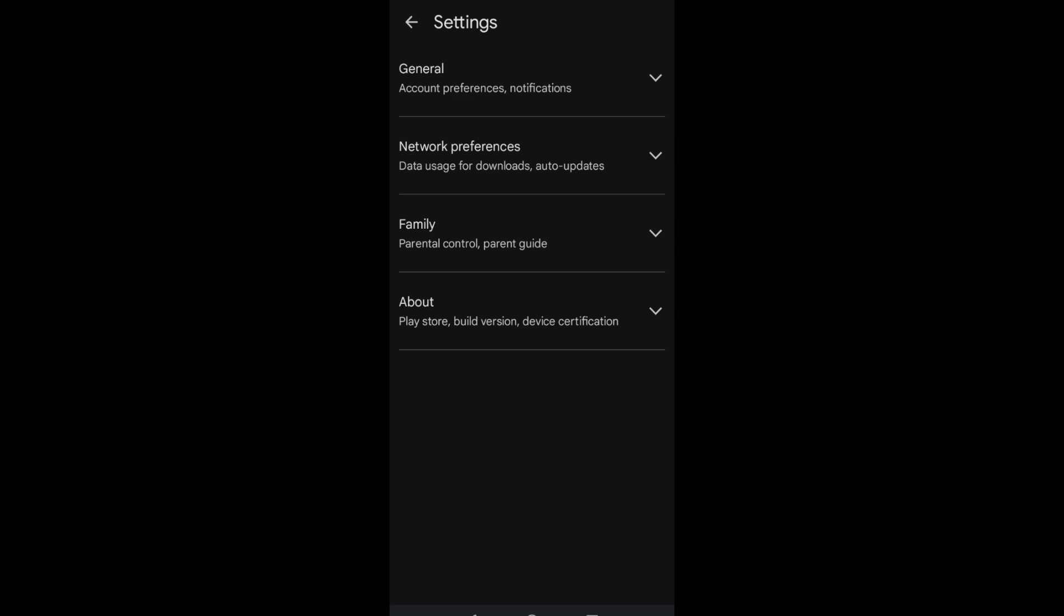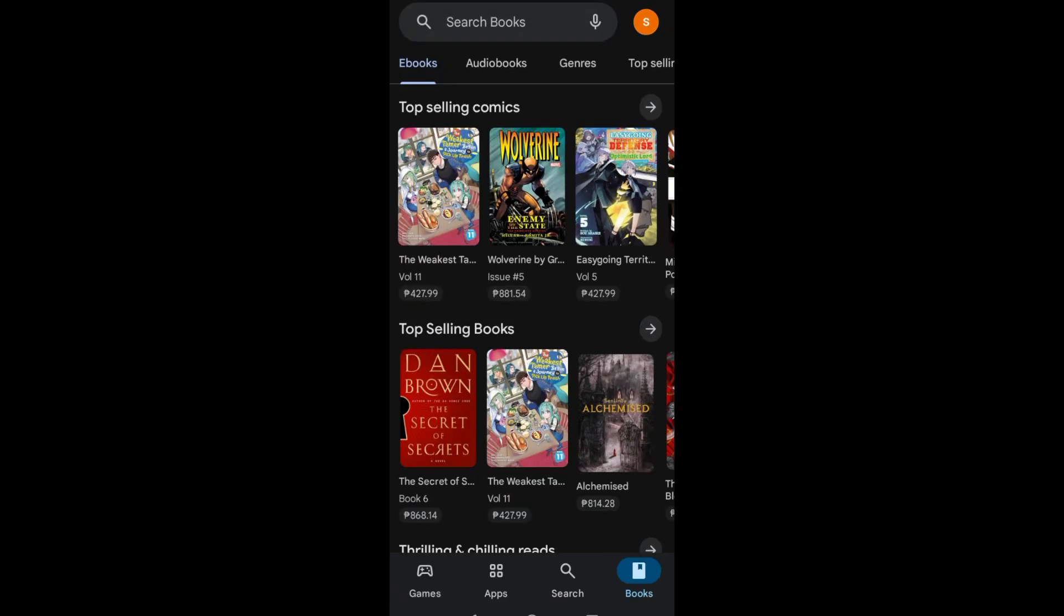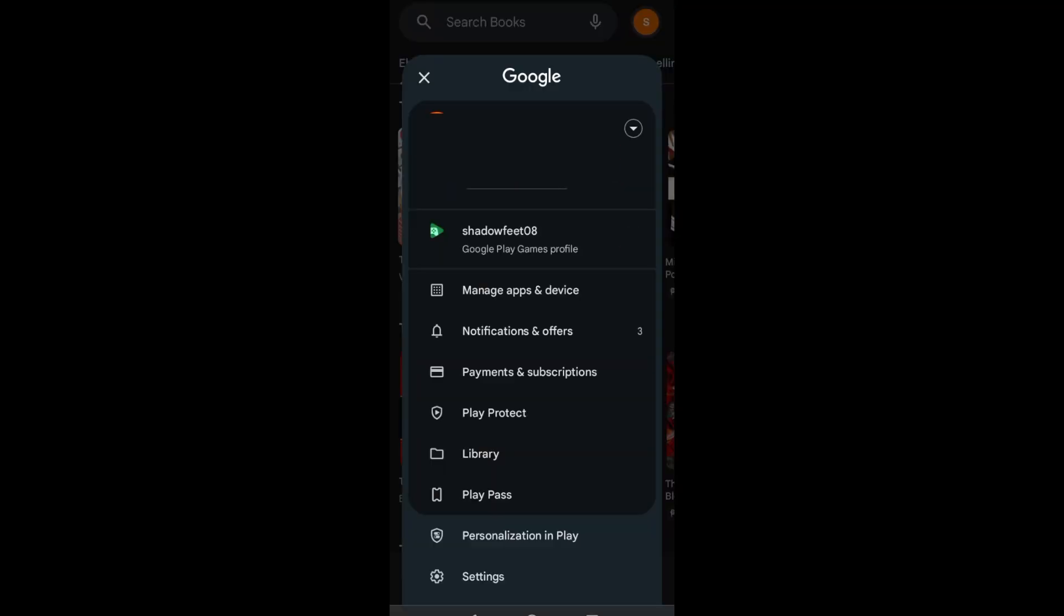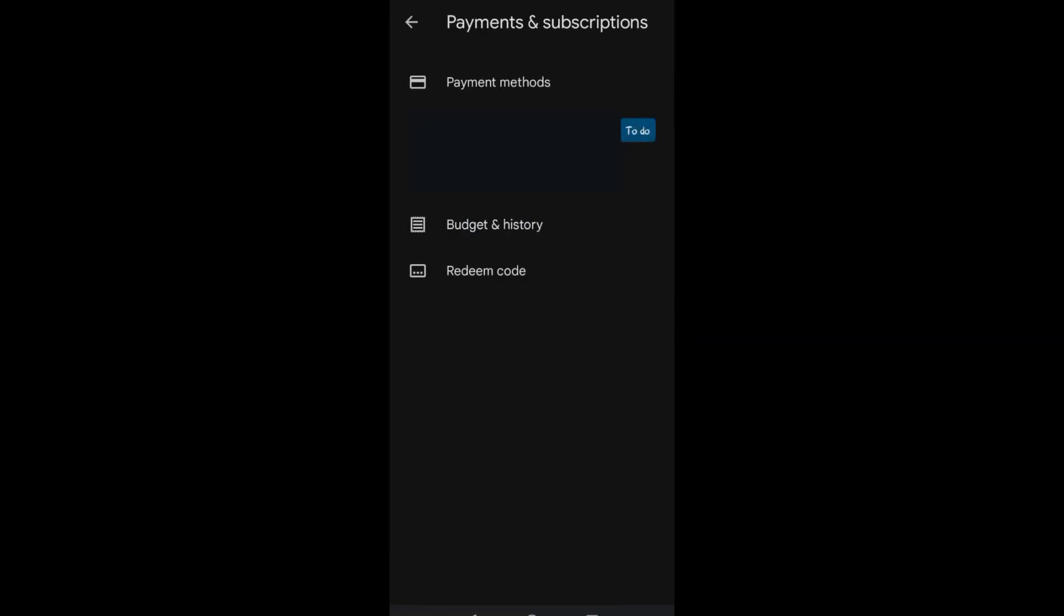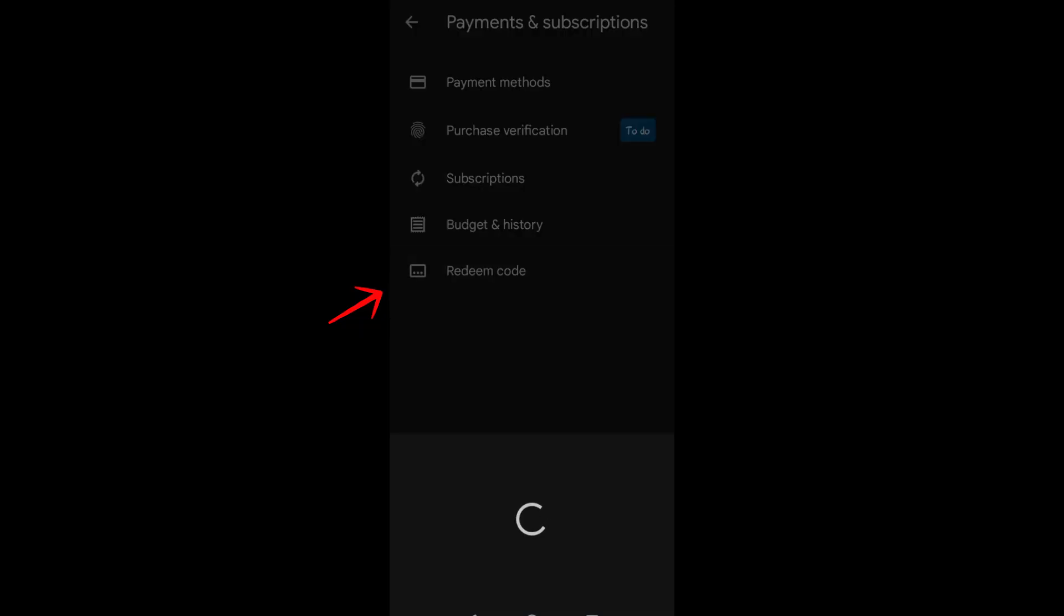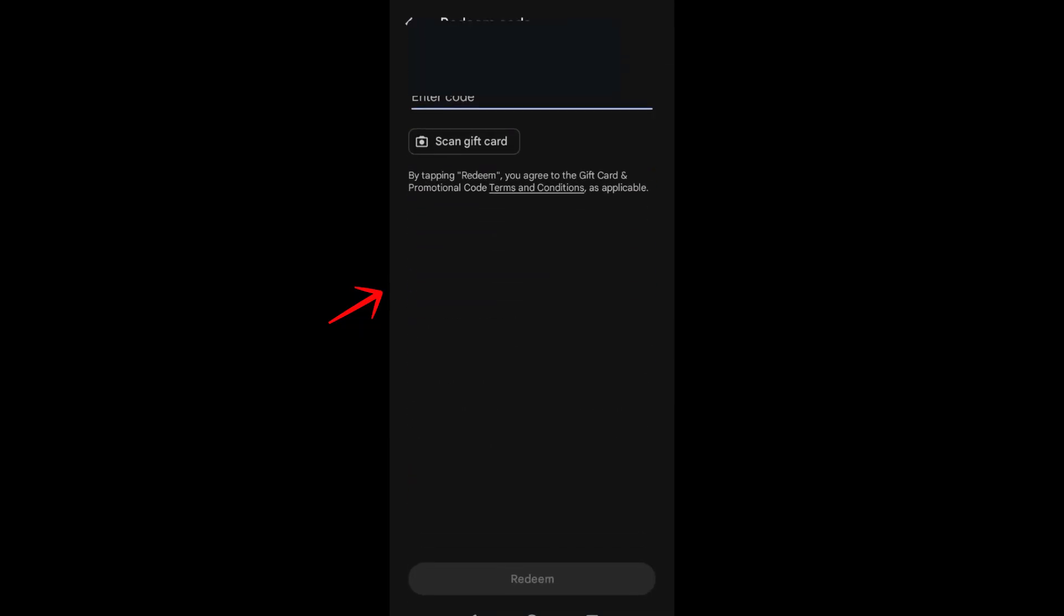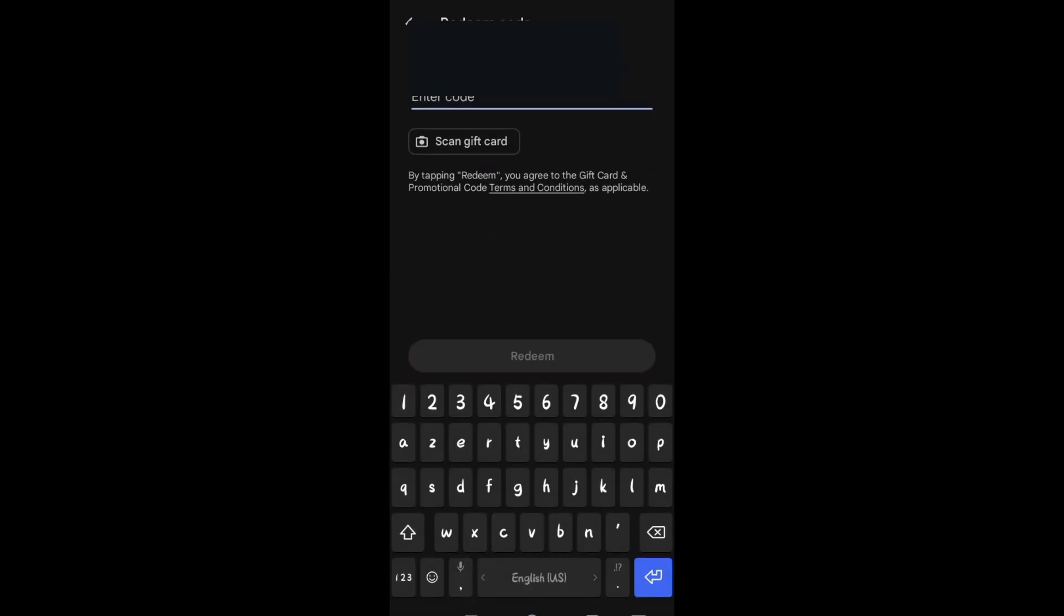Now here, what you're going to do is simply look for the redeem code option and then enter the redeem code here. But basically, if your Google Play gift card is from another country, then one of the best ways to do this is to simply connect your internet to a VPN.